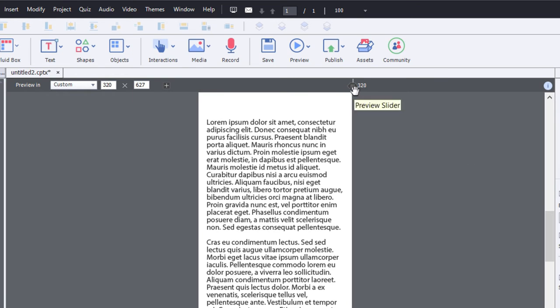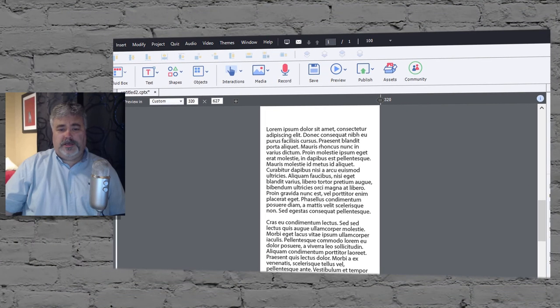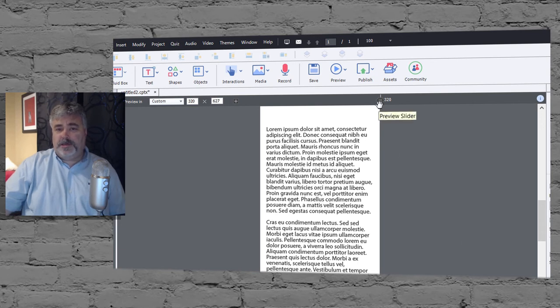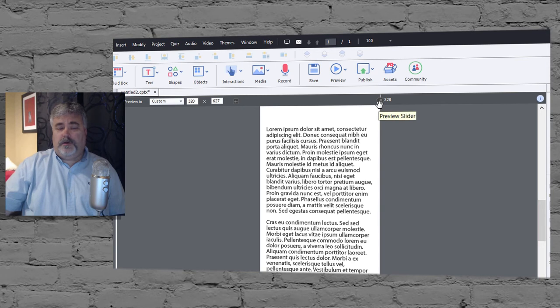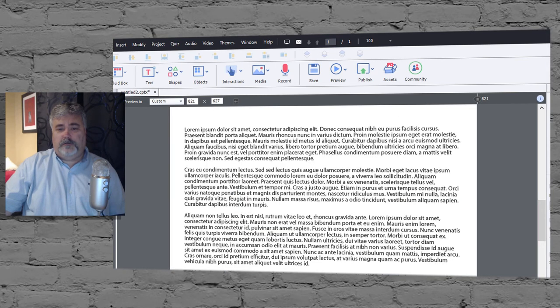The first thing to note, of course, on your stage here, you're not going to see adjustable or font scaling at all. It's only going to happen when you publish out your project or you preview your project. So that's the first thing to check out.